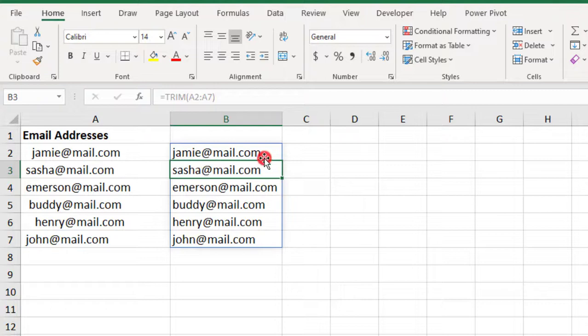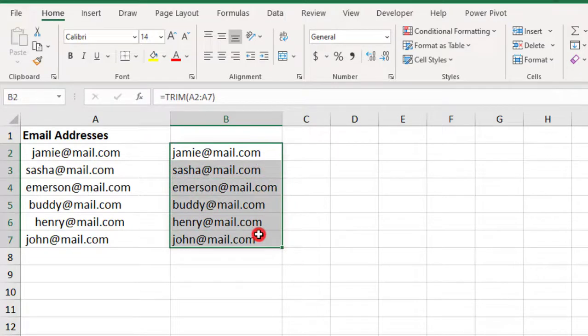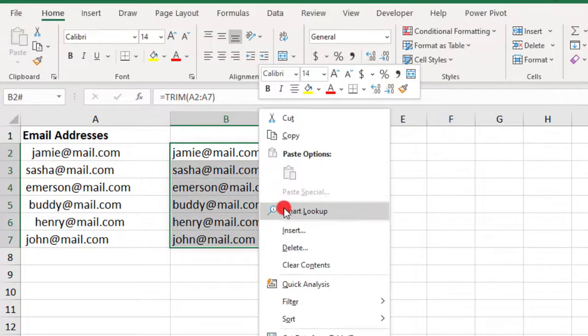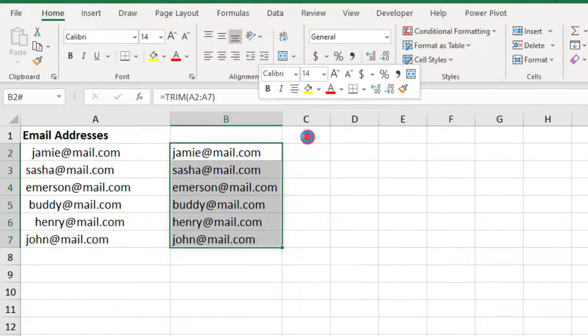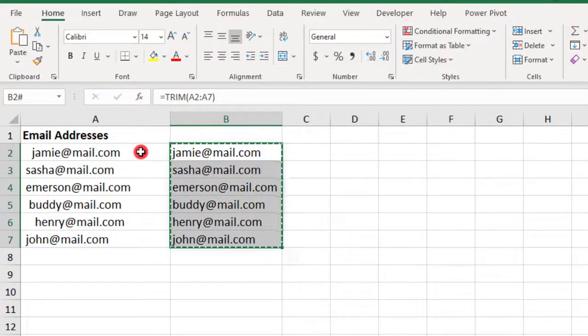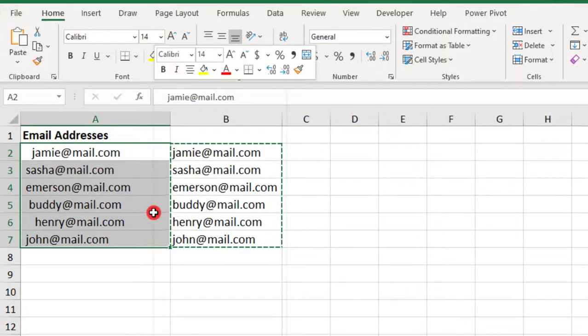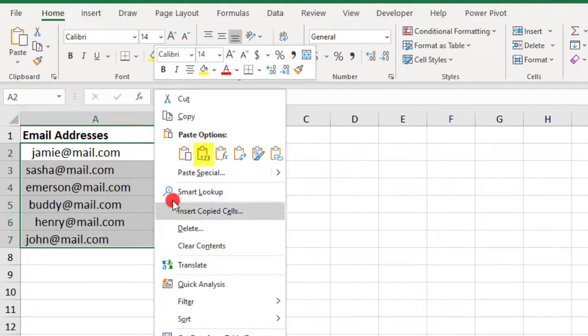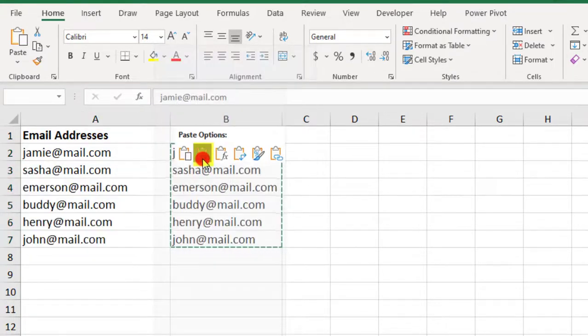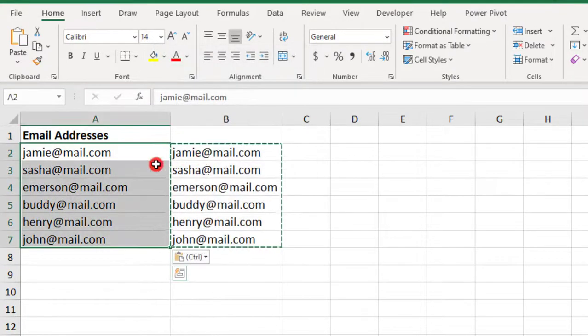But, for this example, I'm not too worried because I'm actually going to copy the results and then paste them as values over the originals and then I'm going to delete these.